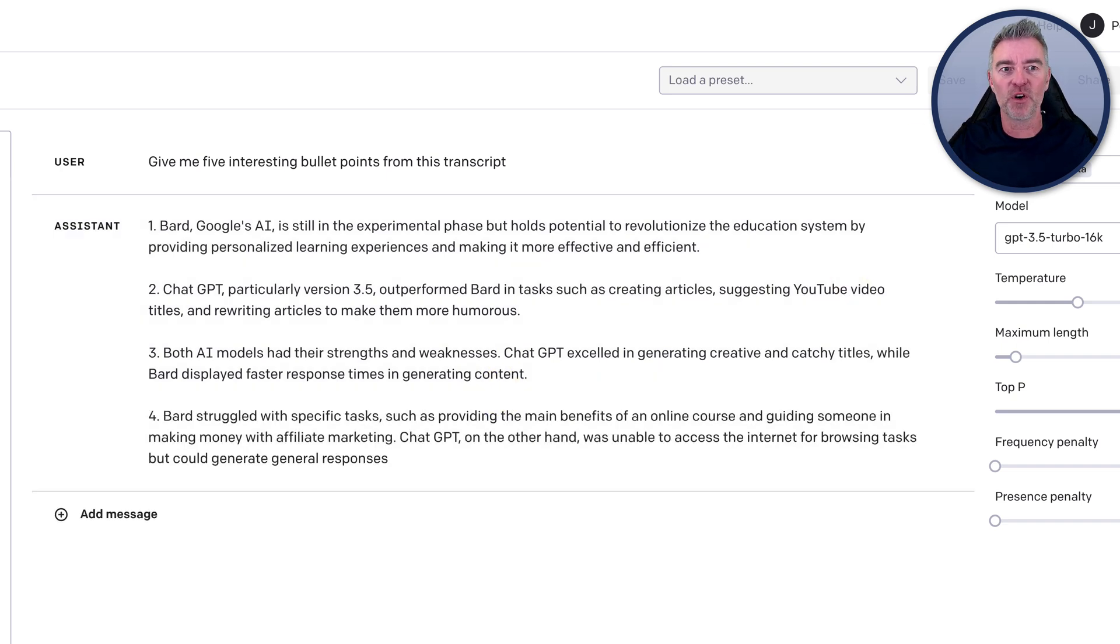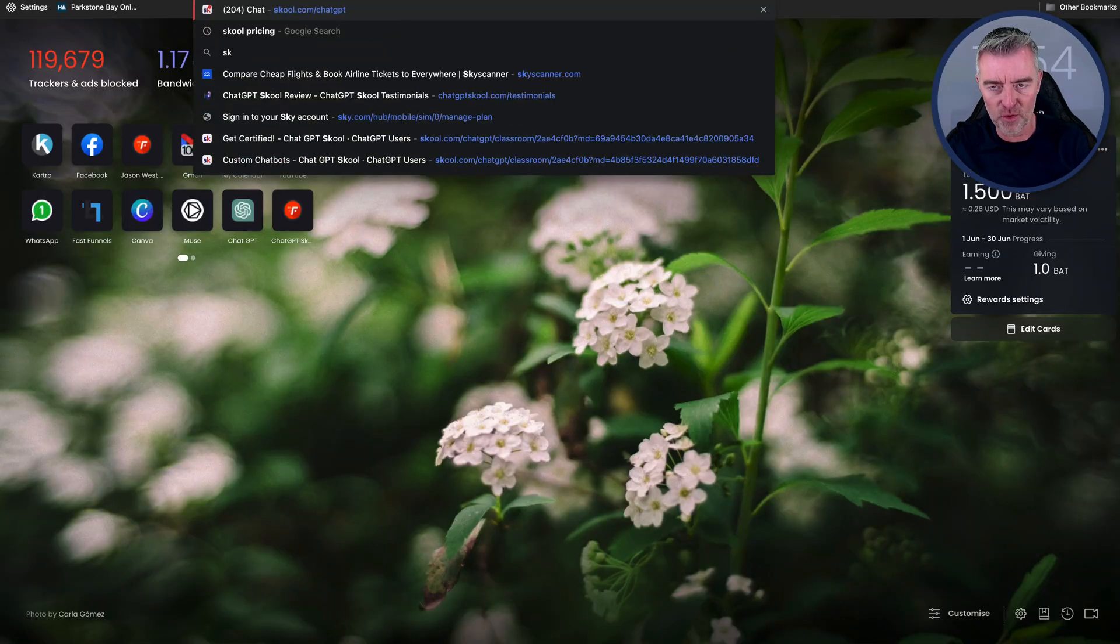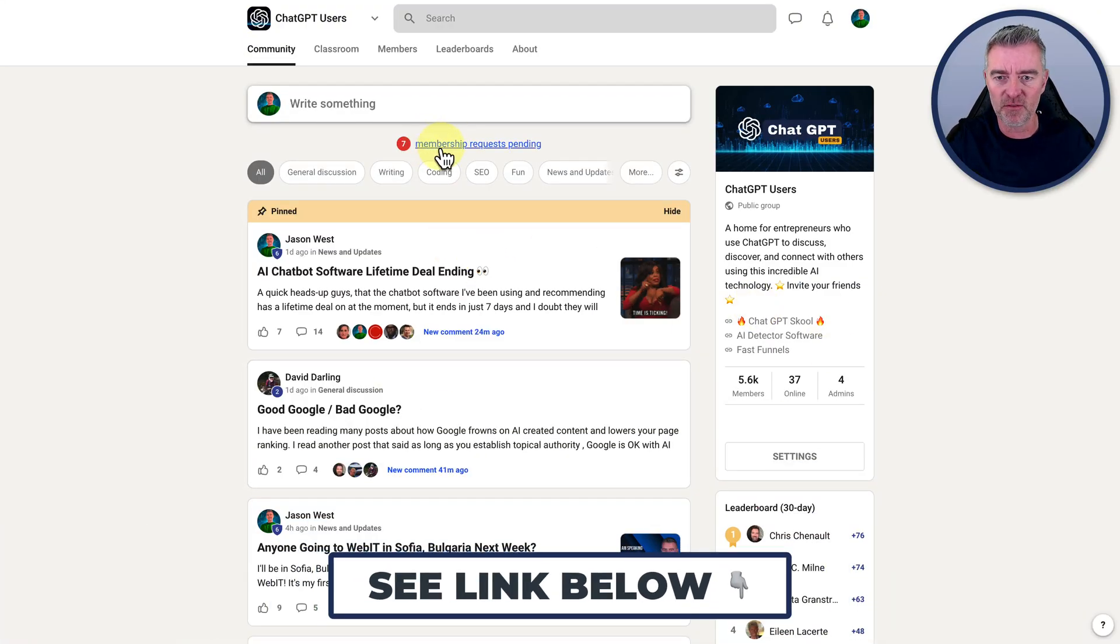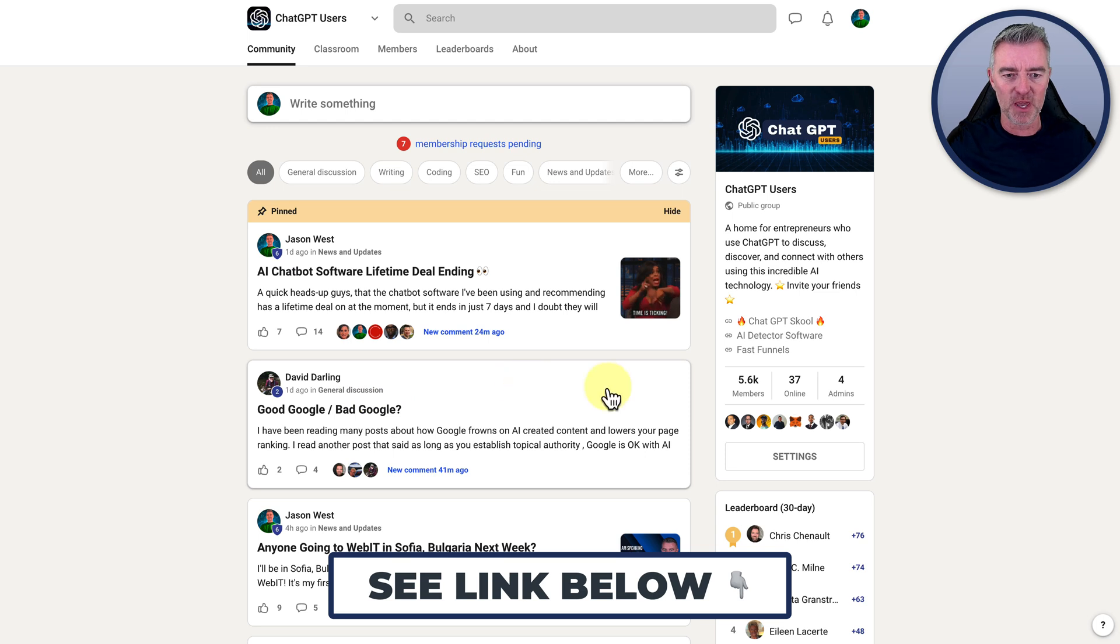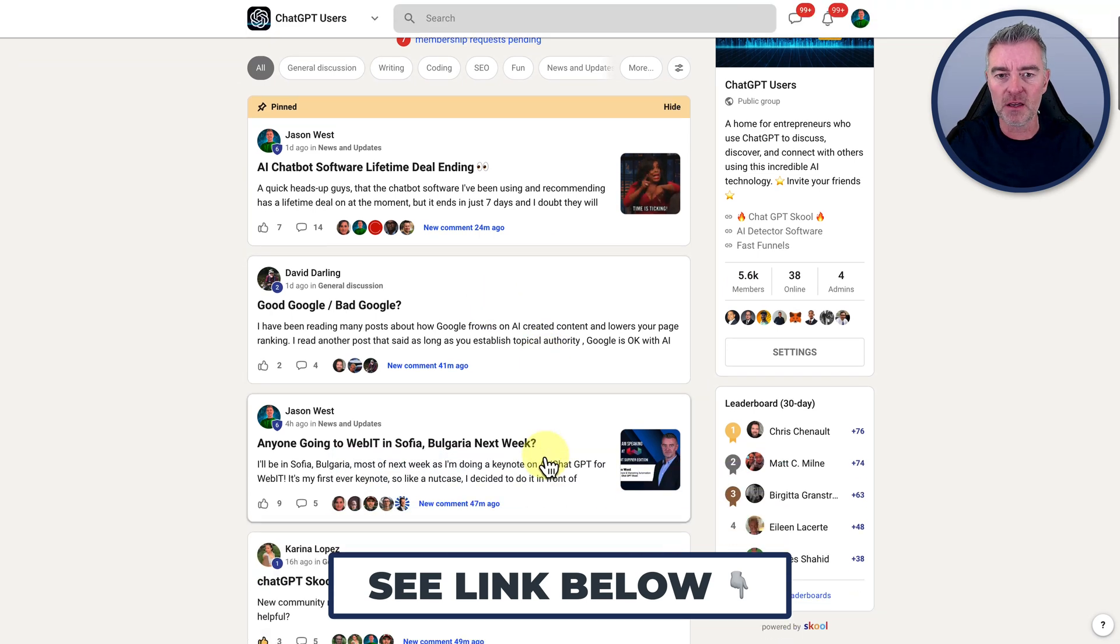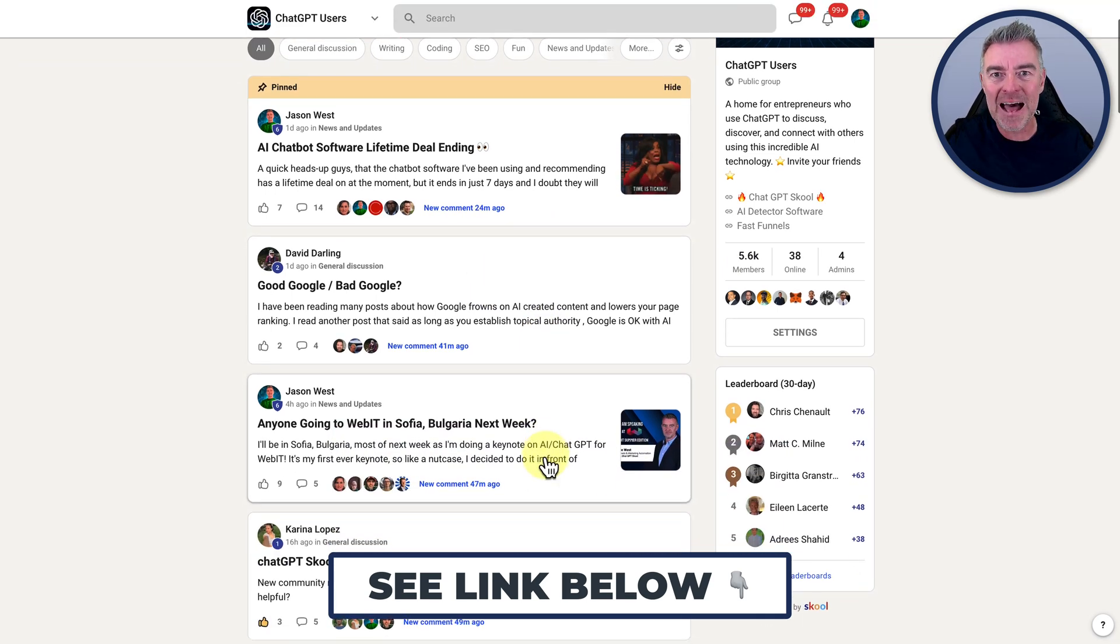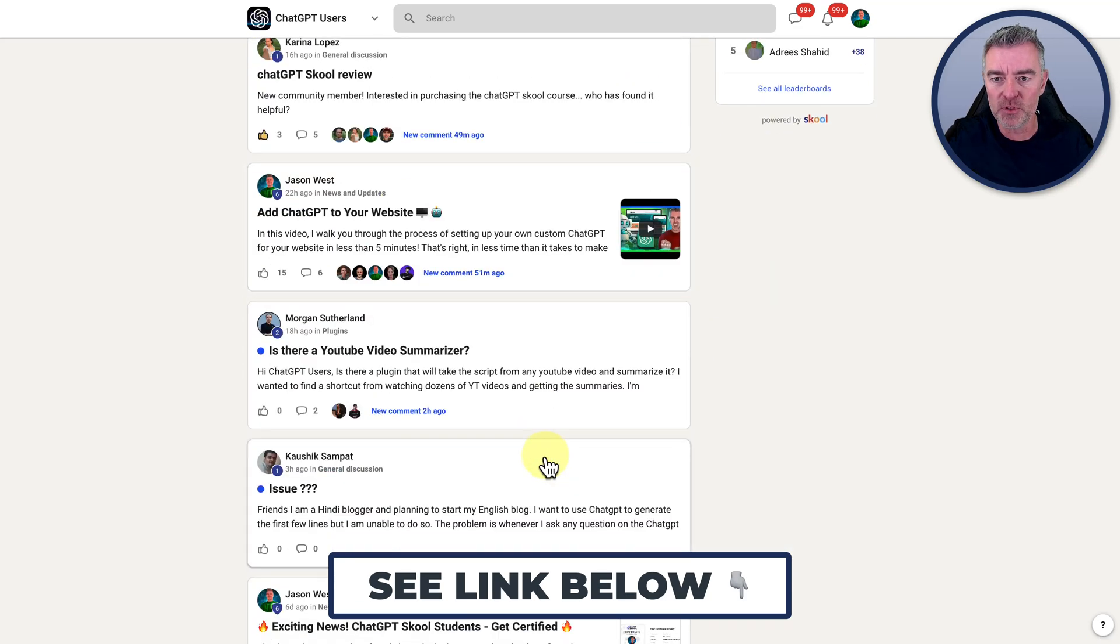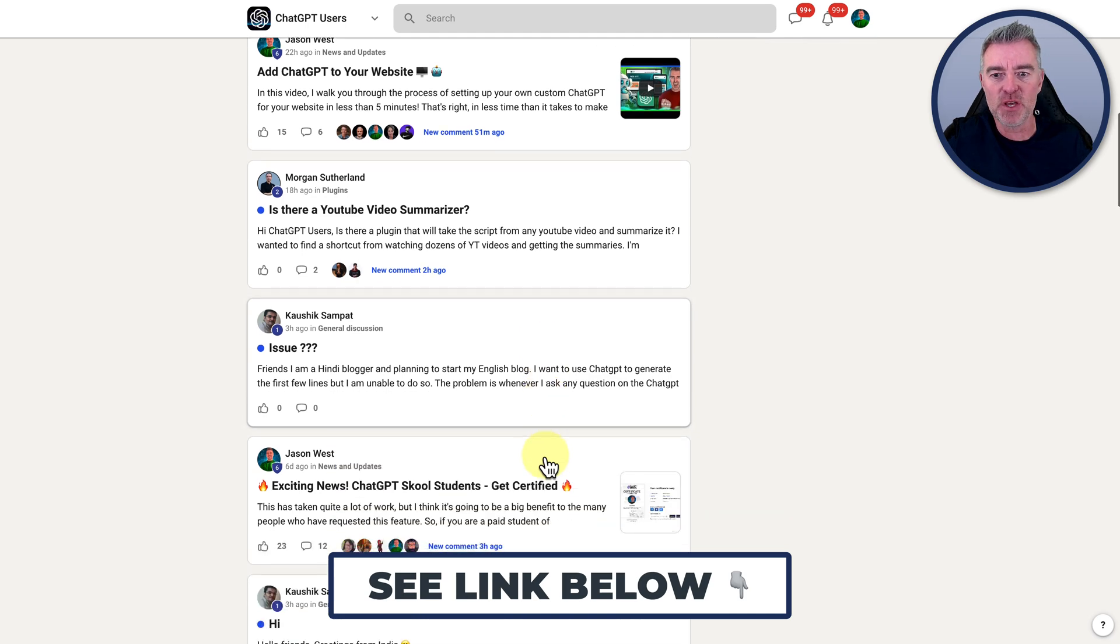And by the way, if you're into ChatGPT and you love all this stuff, you need to come and join my free group. We've got seven people waiting to jump in as we speak. It's coming up to 6,000 members now. And we're all basically ChatGPT, large language model mad. There's people sharing great prompts, all the latest software extensions for ChatGPT.